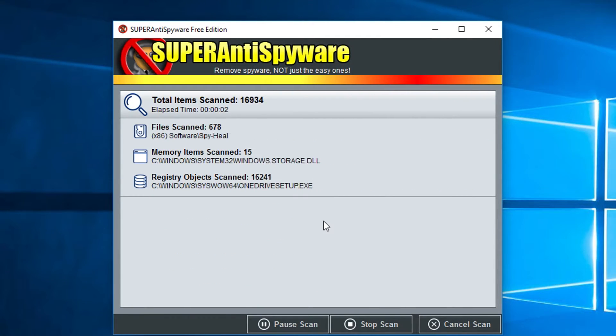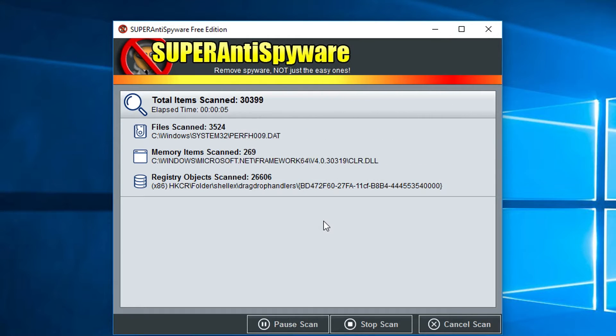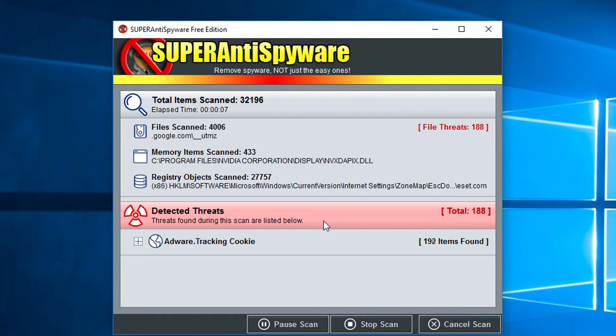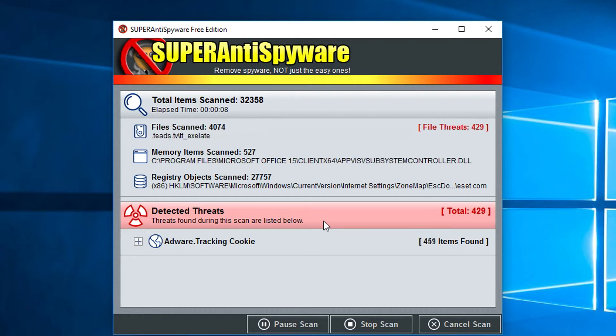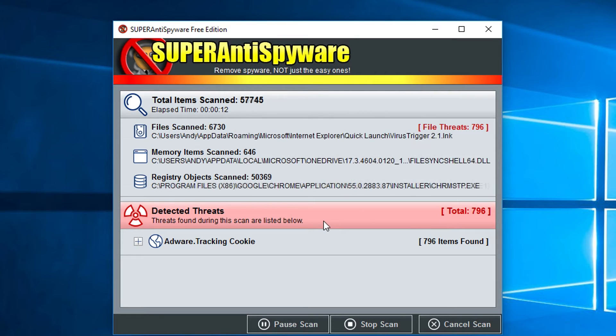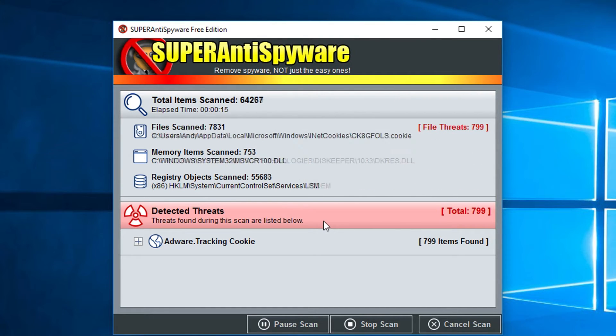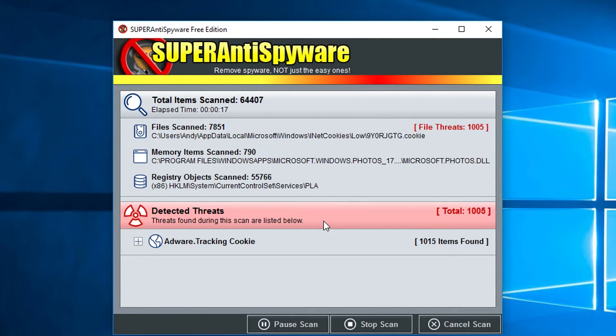For instance, you can just do a quick scan and it'll go through and look on just the most common places where you're going to find infections. You'll see here in just a second, it's going to start popping up a bunch of detected threats on my system. These are just tracking cookies.